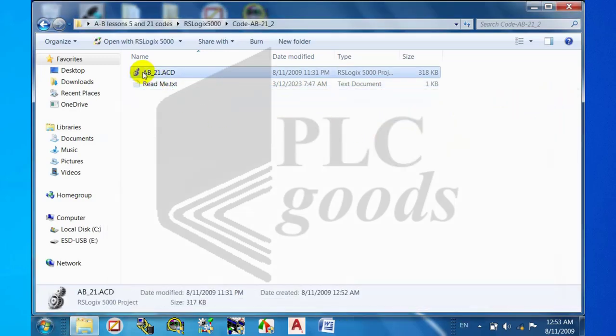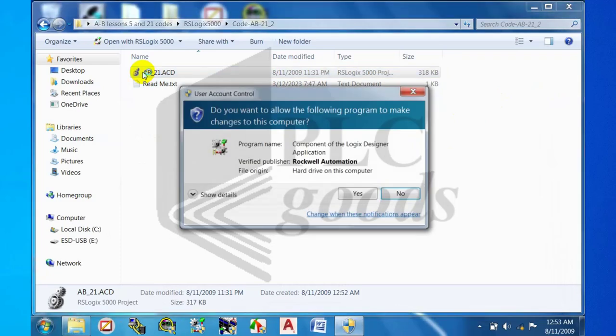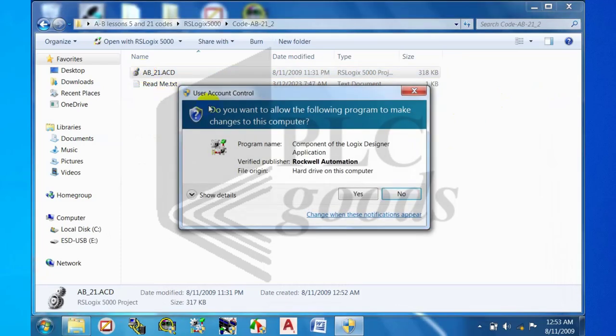Open the program code using RSLogix 5000.